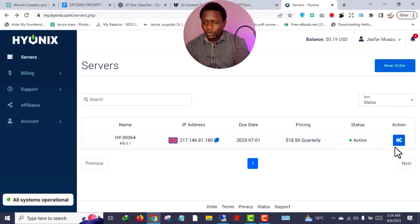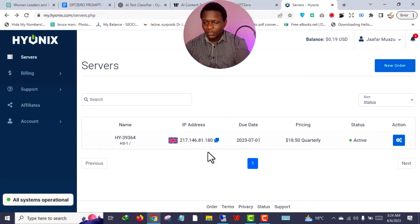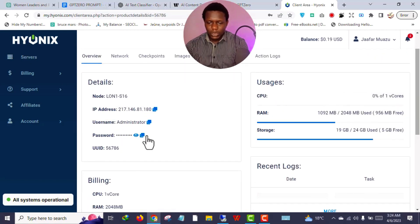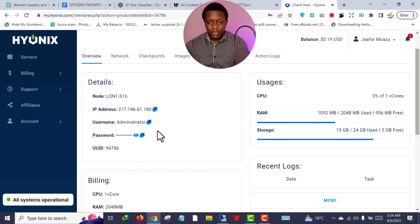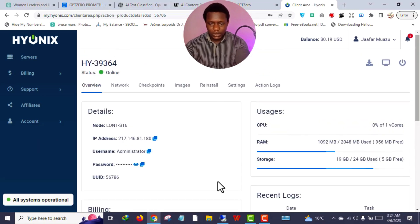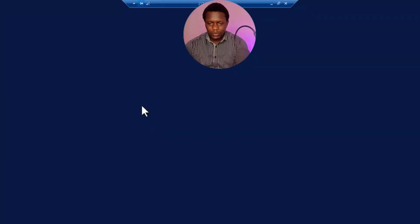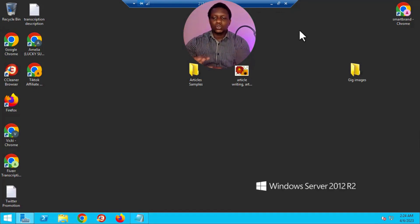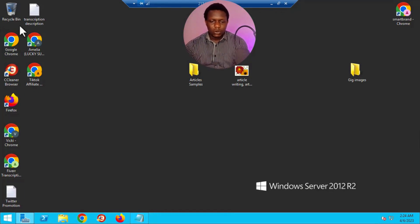To get your password, go back to Hyonics and click the 'Actions' button on your server. You can see your Windows Server password there — copy it, go back to the Remote Desktop connection before it opens, insert your password, and the Windows VPS will automatically open.